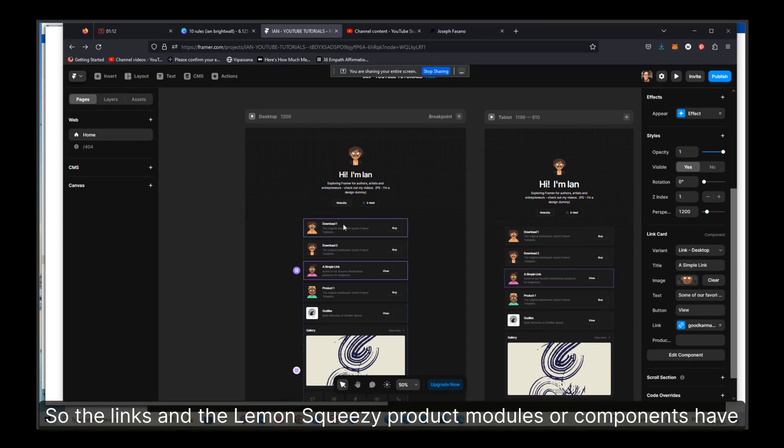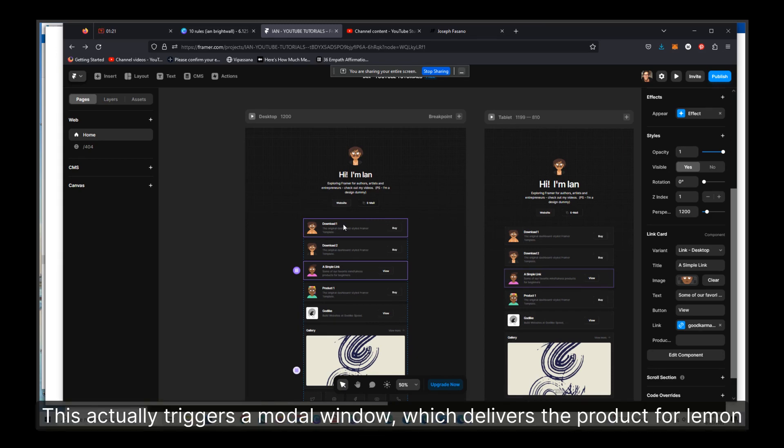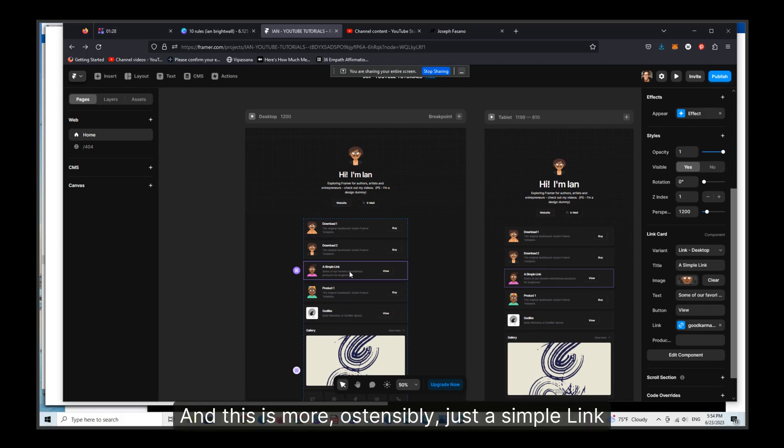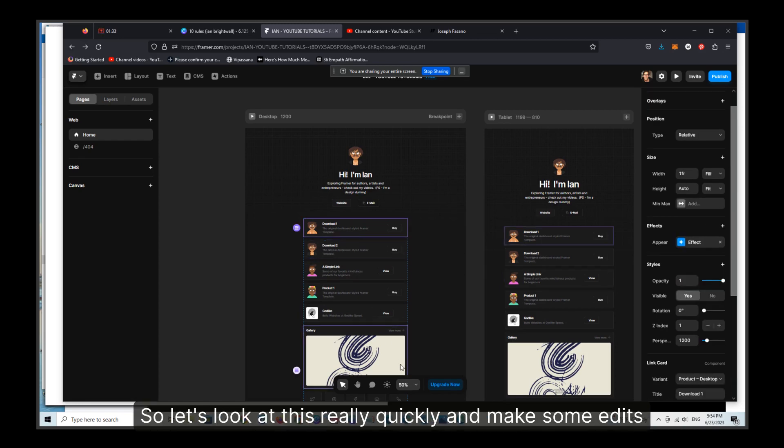So the links and the Lemon Squeezy product modules or components have different sort of end actions. This actually triggers a modal window which delivers the product for Lemon Squeezy, and this is more ostensibly just a simple link. So let's look at this really quickly and make some edits.